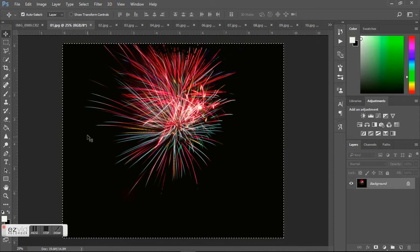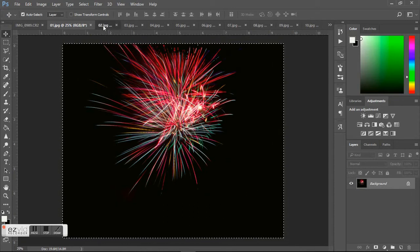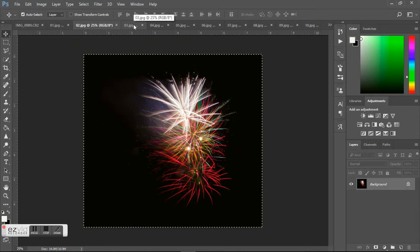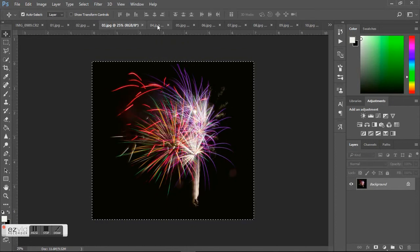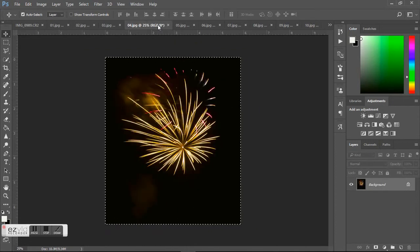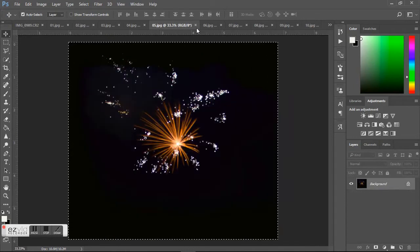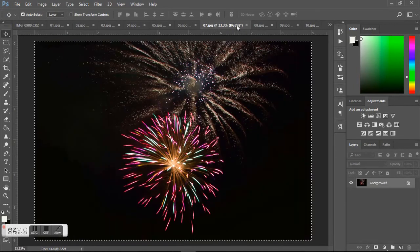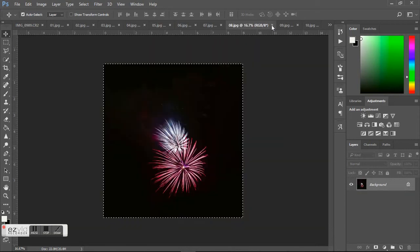The firework pictures themselves, as you can see, are really black. And when you use an overlay and you change the mode to screen, everything that's black goes away.